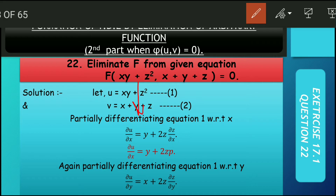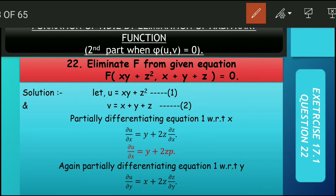तो आपका सबसे पहला काम — मैंने बताया था — इसको u मानना है और इसको v मानना है। यह दोनों हमने मान लिया। यहाँ पर हमने equation 1 और equation 2 मान लिया है। फिर क्या करते हैं — du/dx और du/dy निकाल लेते हैं। जो मैंने red mark किया, उससे du/dx और बाकी सब जो 3 term बचे, वह सब निकालना है।